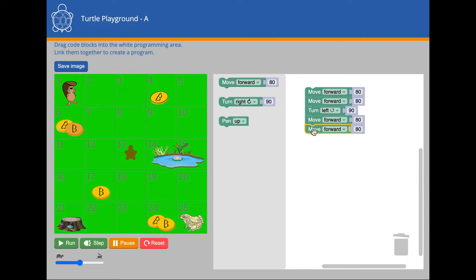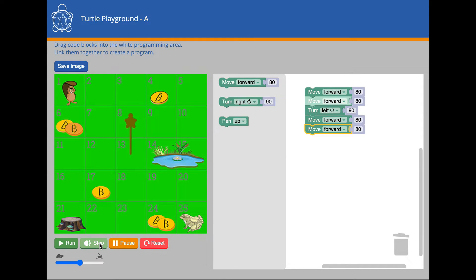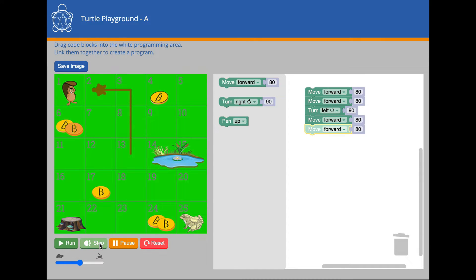So you know what the Run button does. The Step button sends one instruction at a time to the turtle. Notice how the highlighted code block is the next one to be sent.